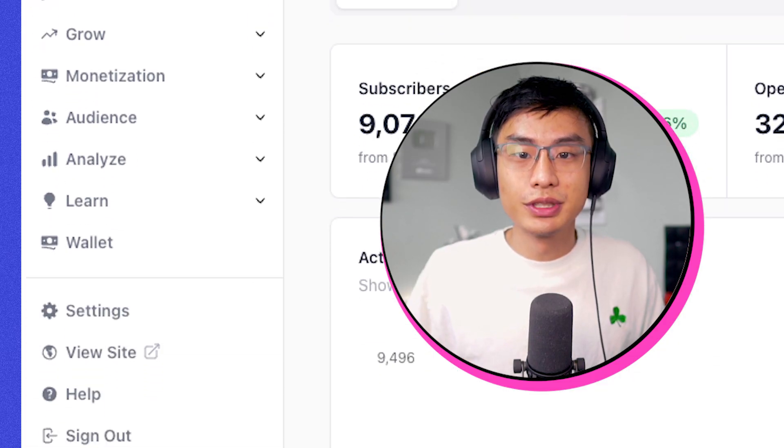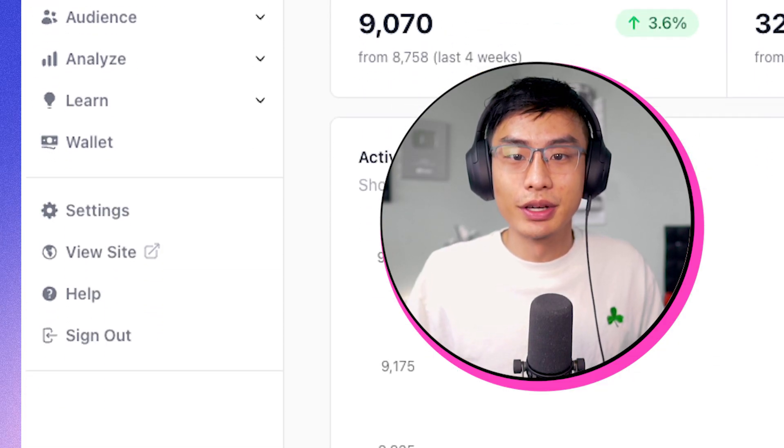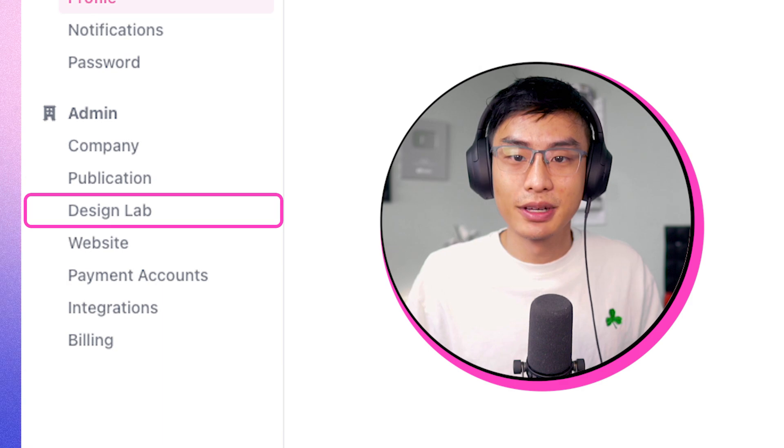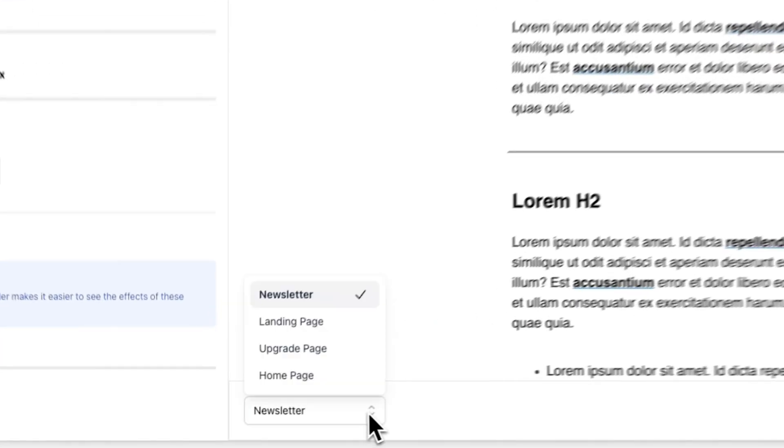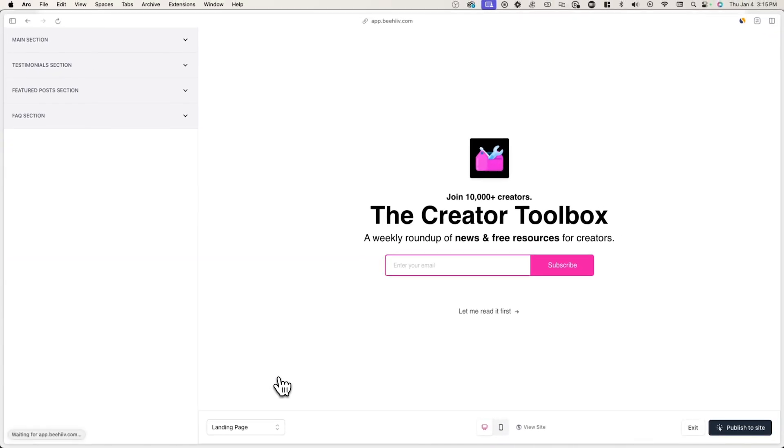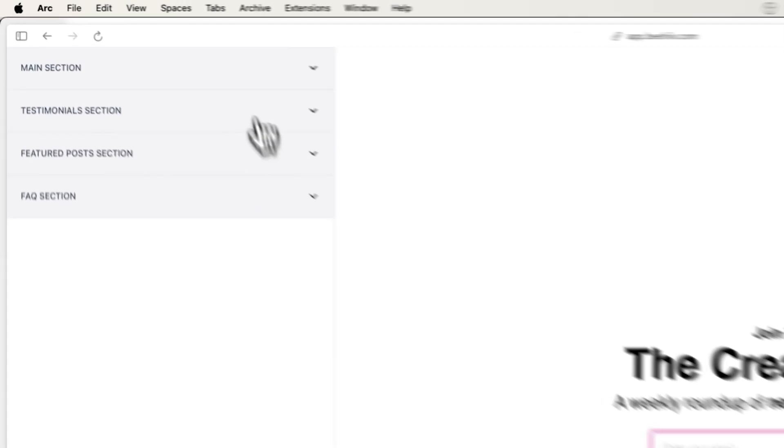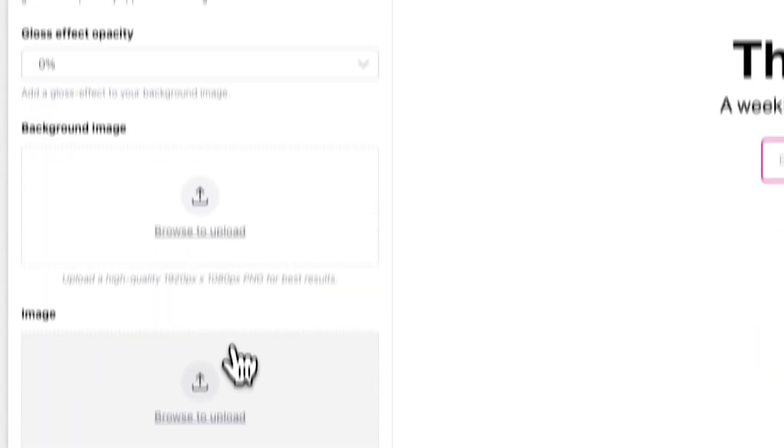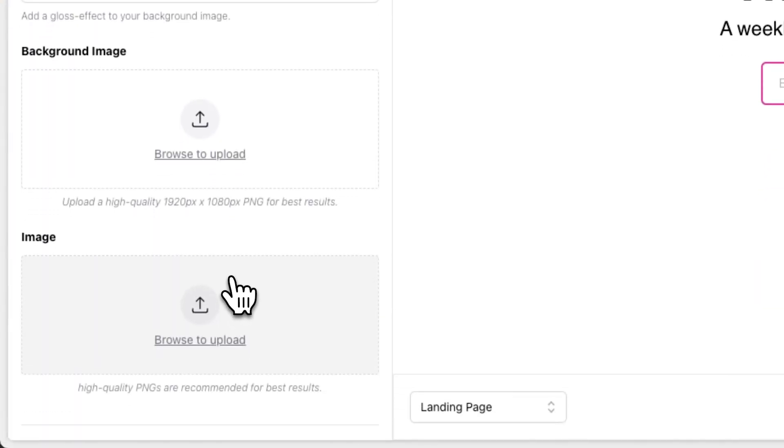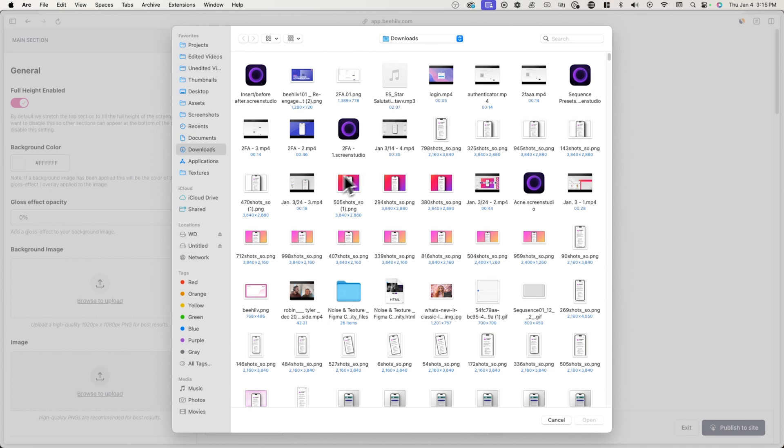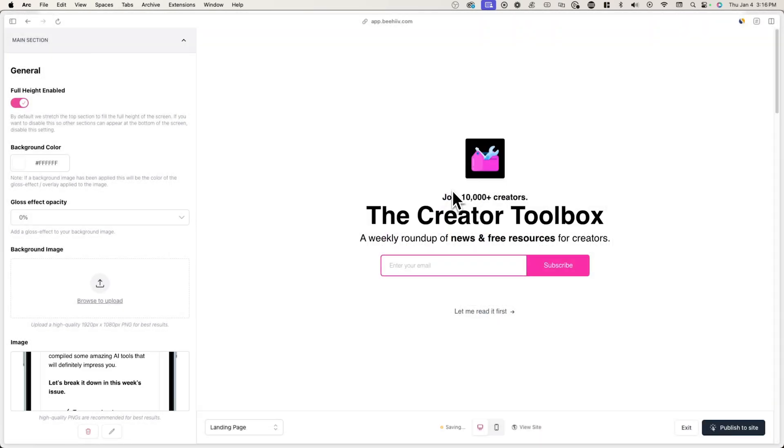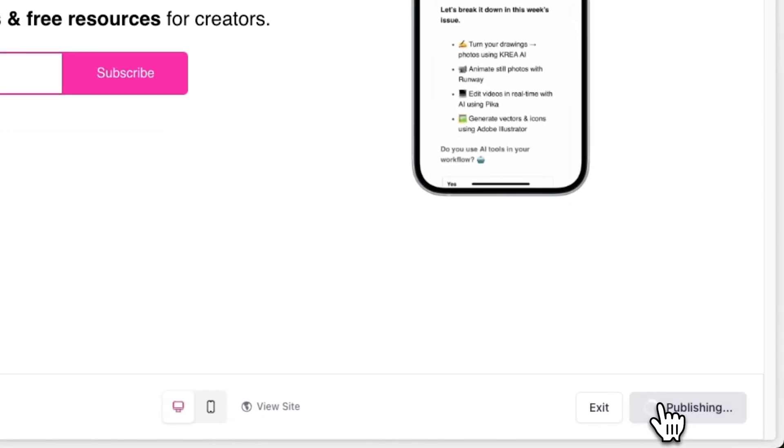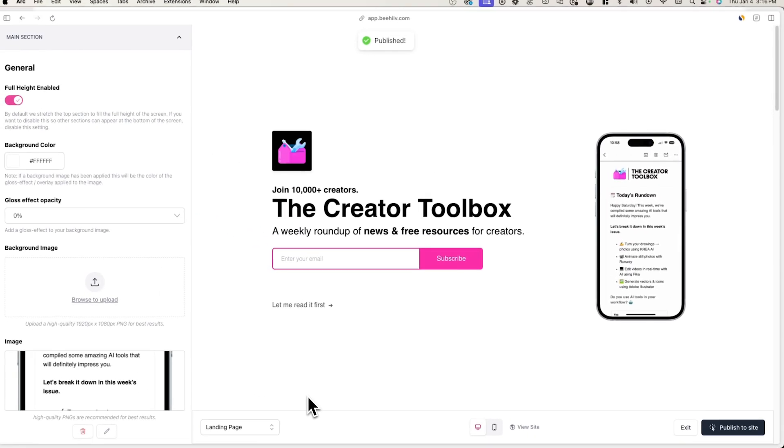Now go over to your Beehive account and go to settings and design lab and choose landing page from the dropdown menu. Now click on main section and click on image and then upload the mockup you just made. When you're done, you'll have something like this. Now just click on publish to site in the bottom right to save your changes.